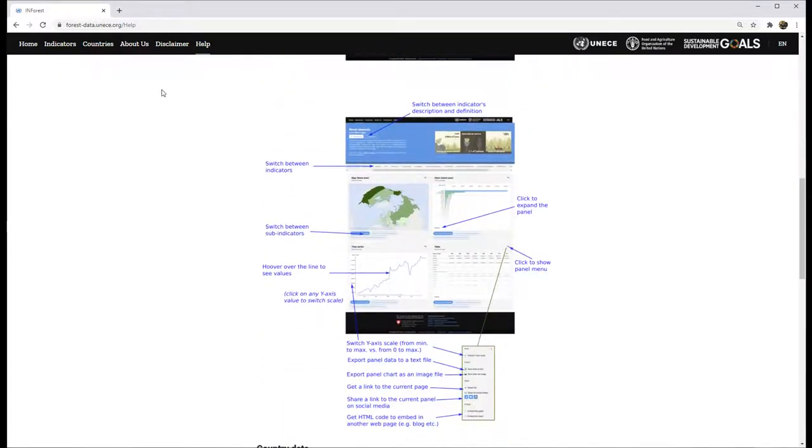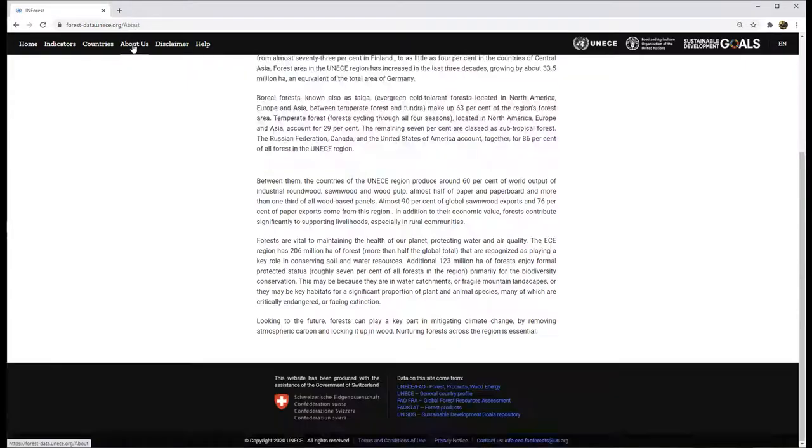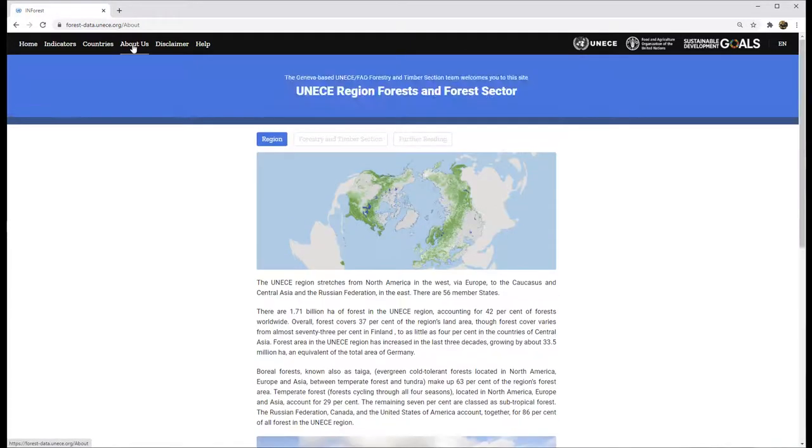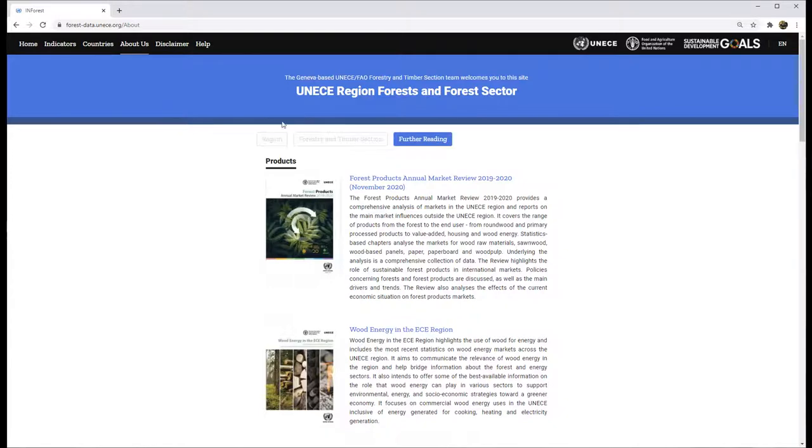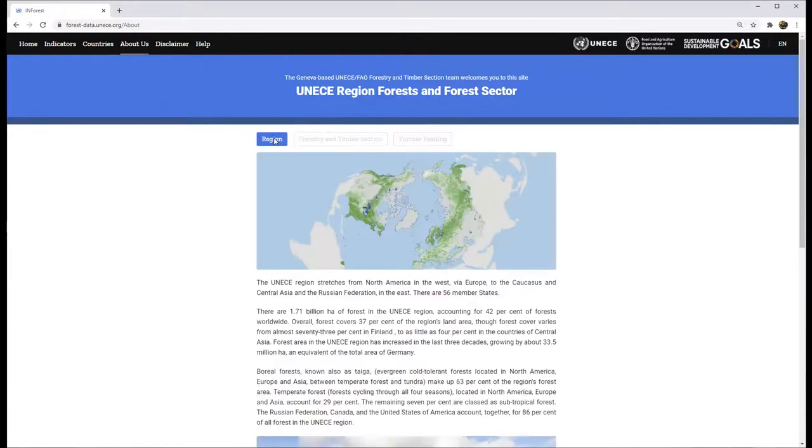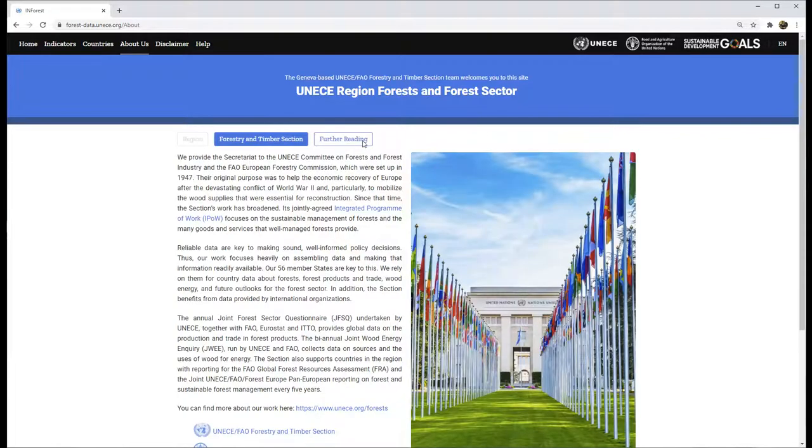More information about forests, their management, products and services can be found at Further Reading under About Us on the menu. Additional information about the region, the joint UNECE-FAO forestry timber section and its work is also here.